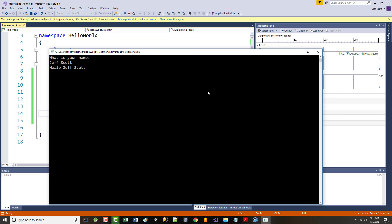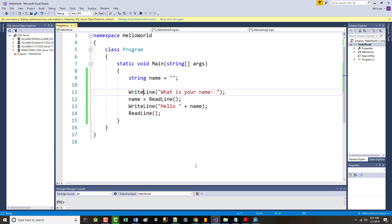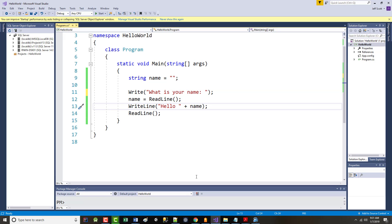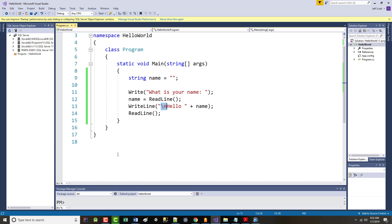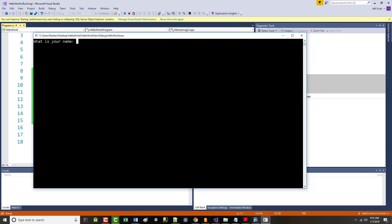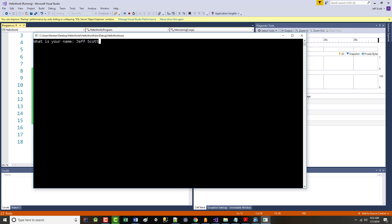Let's pretty it up a little bit. Instead of WriteLine, let's put Write — that won't force it to go on a new line, so it'll say 'What is your name?' and the cursor will be right next to it. You don't have to do that but it looks a little nicer. Then for the Hello line, I'll add a backslash-N before it — remember that from JavaScript? It's a new line. So I made two changes: changed WriteLine to Write, and added a backslash-N. Now there's my cursor on the same line as the prompt, and it says 'Hello, Jeff Scott' with a blank line between them.